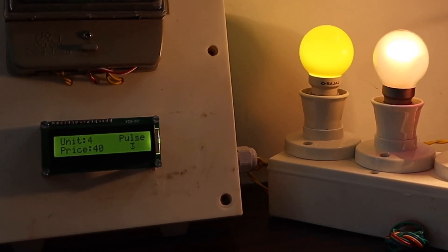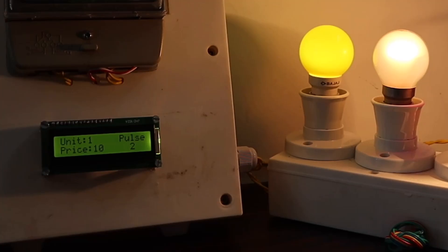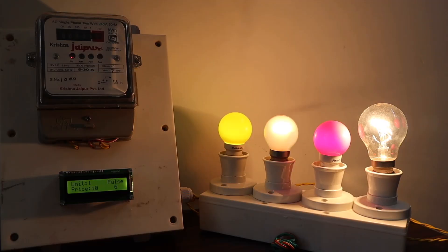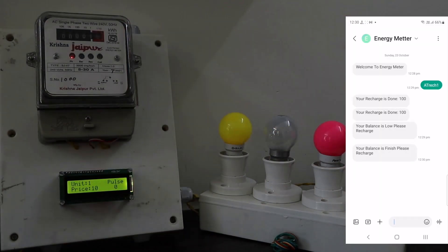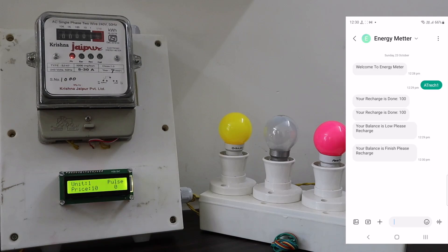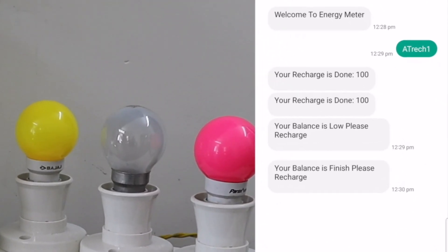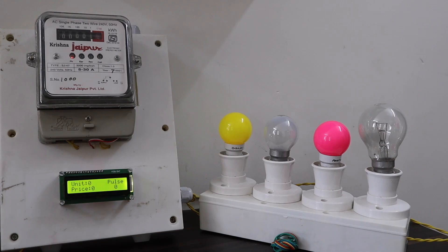When the power consumption increases and the price goes further down, a time comes when the recharged amount reaches zero. In this instance, the load will turn off and there is an electricity cut off. Immediately, you will receive an SMS saying the balance is finished and you need to recharge it again.